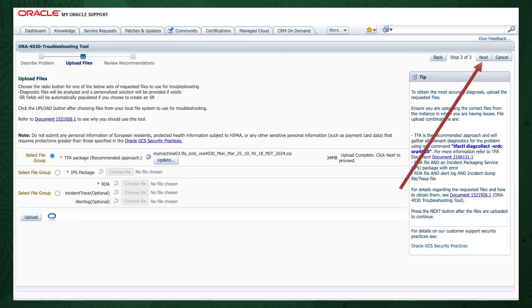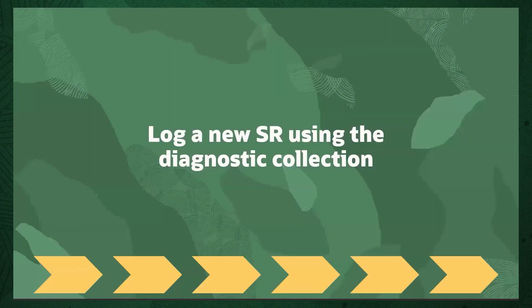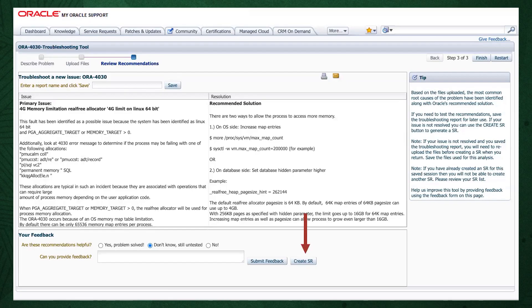Then press the Upload button. Once the file is uploaded, click the Next button at the top right again. The troubleshooting tool will then analyze the contents of the diagnostic collection and recommend a solution. If you go through the MOS troubleshooting tool and can't find a solution, or you just need some more help, Oracle Support is only a click away.